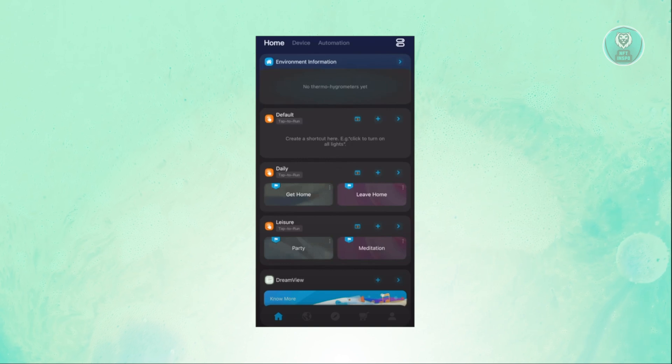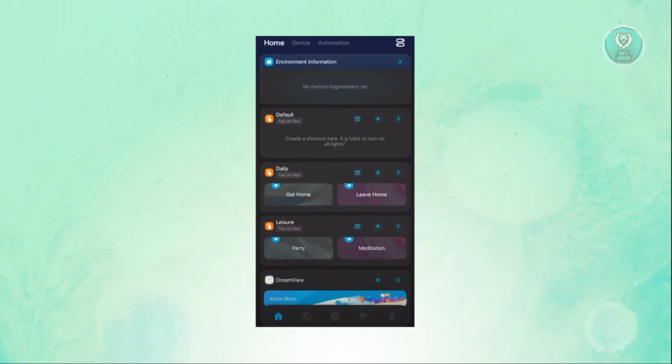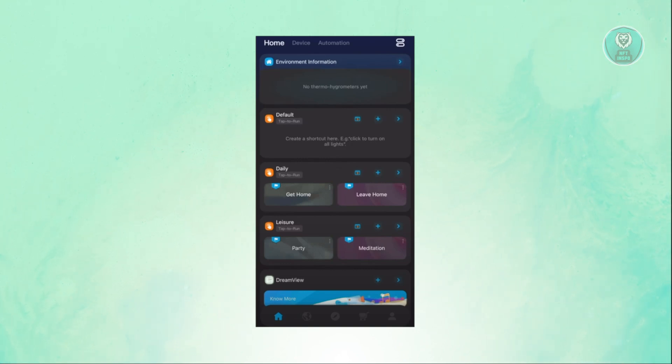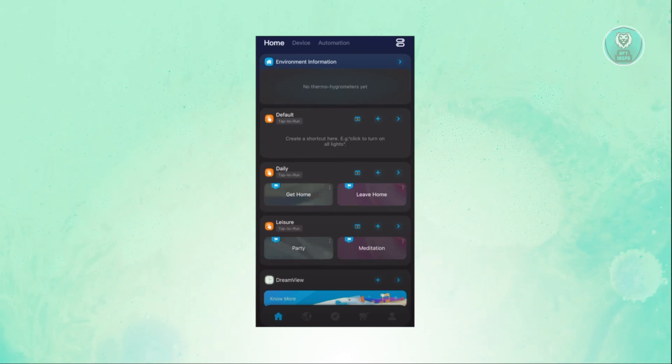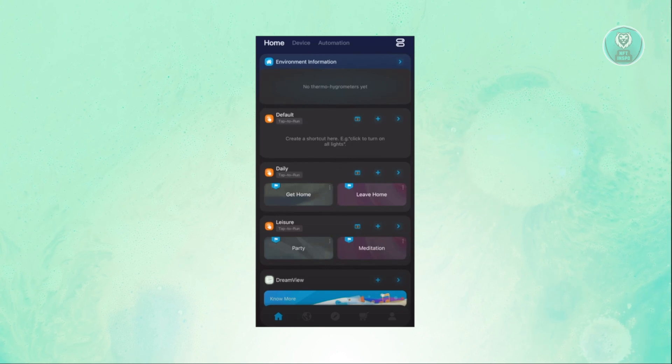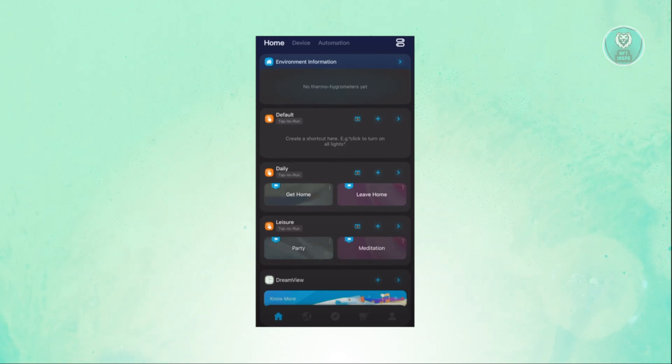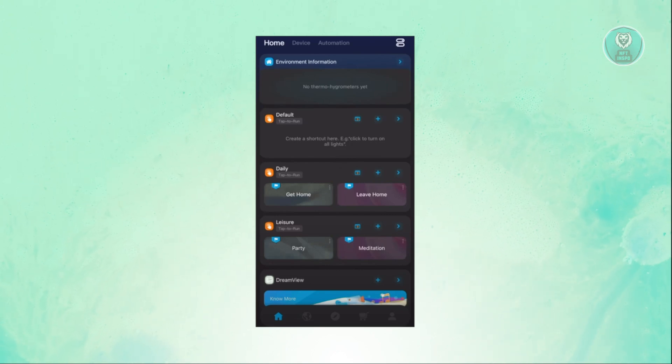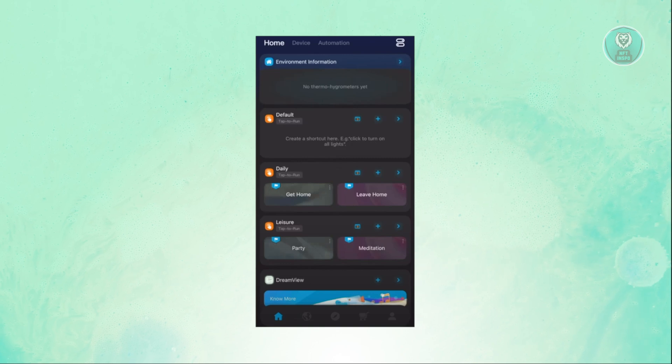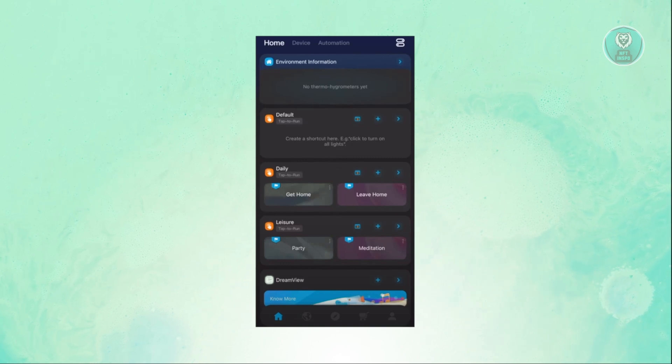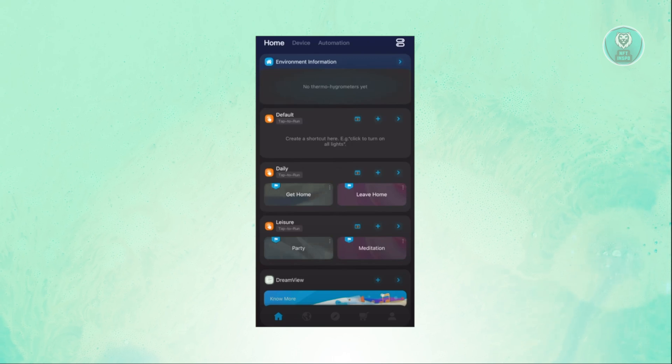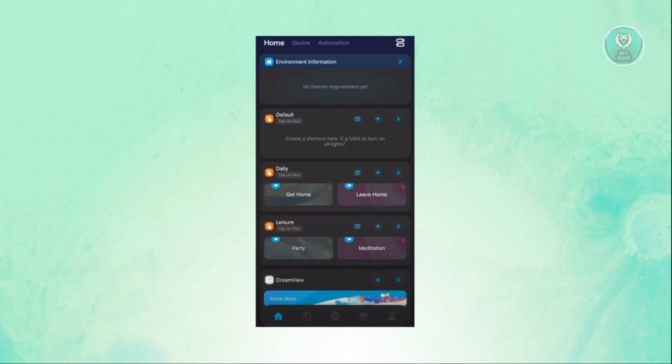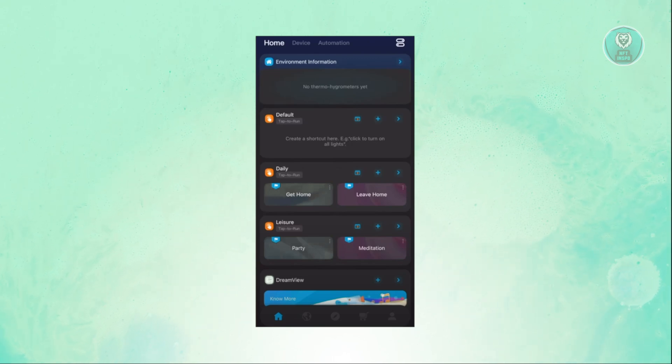The homepage will contain different aspects of the app. This is going to be the go-to section if you want to manage, for example, your default tap and run options, the environmental information - for example if you've set up terminal hygrometers in your home. You also have some leisure features here like party, meditations, and some presets that you can access.